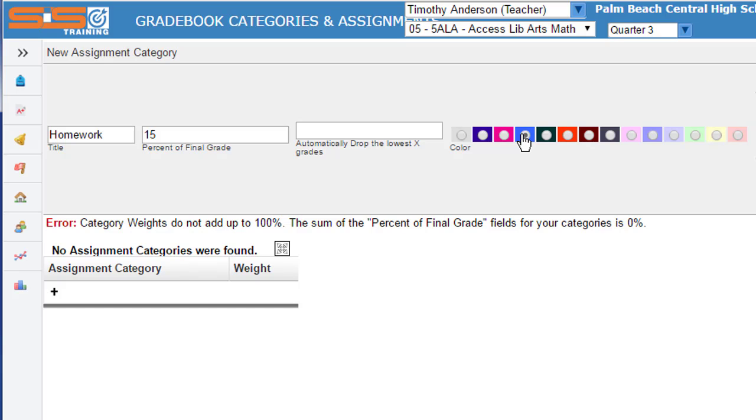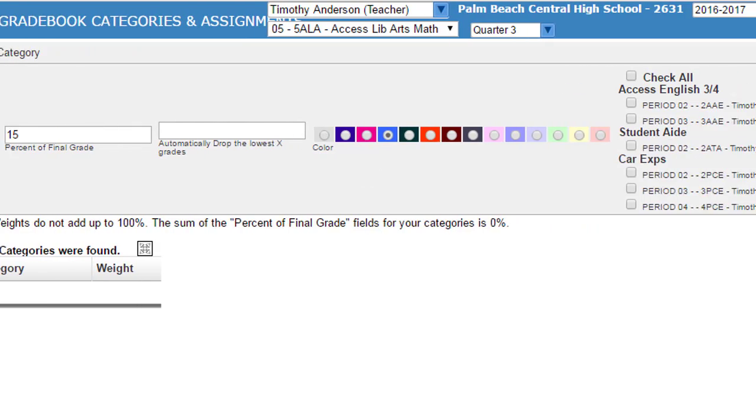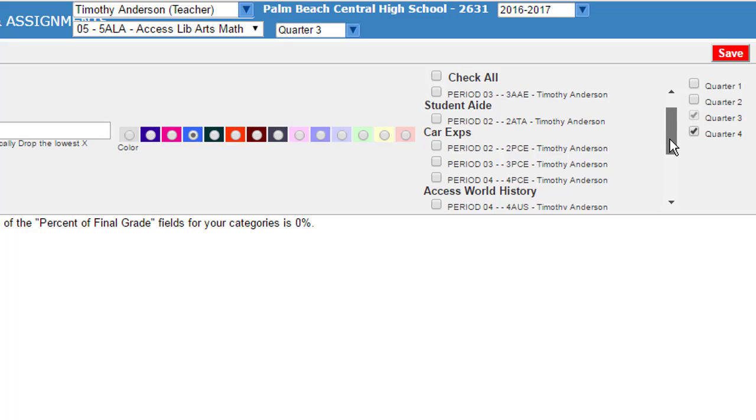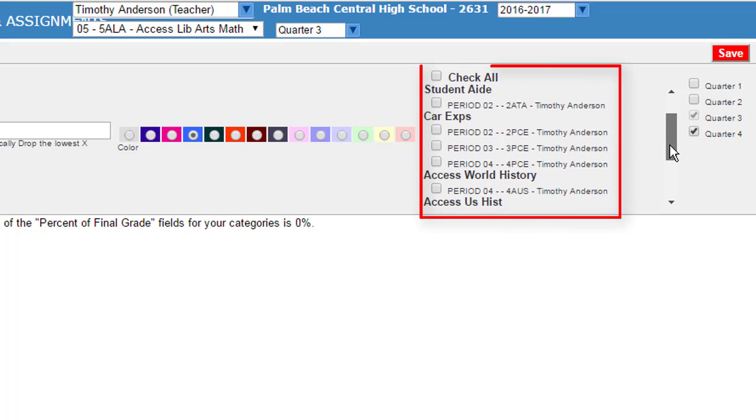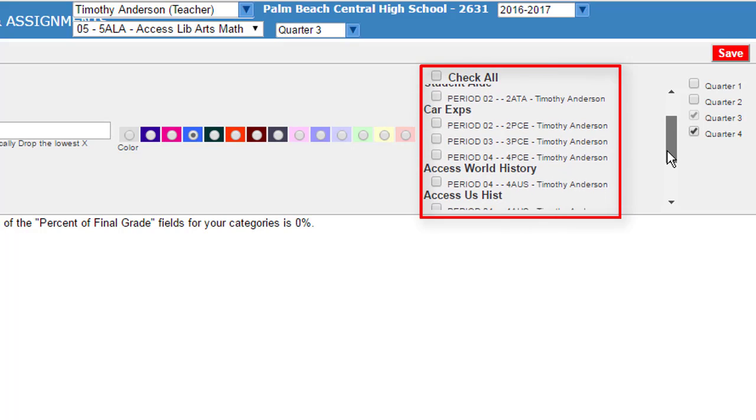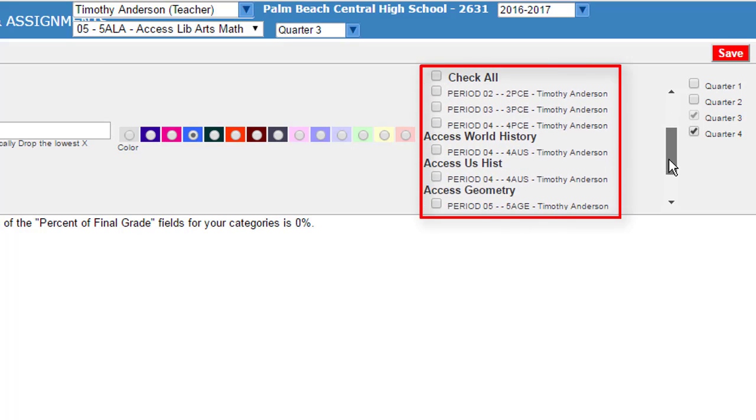Then you can apply a color scheme for certain categories and then determine which of the classes that you teach will be using this category.